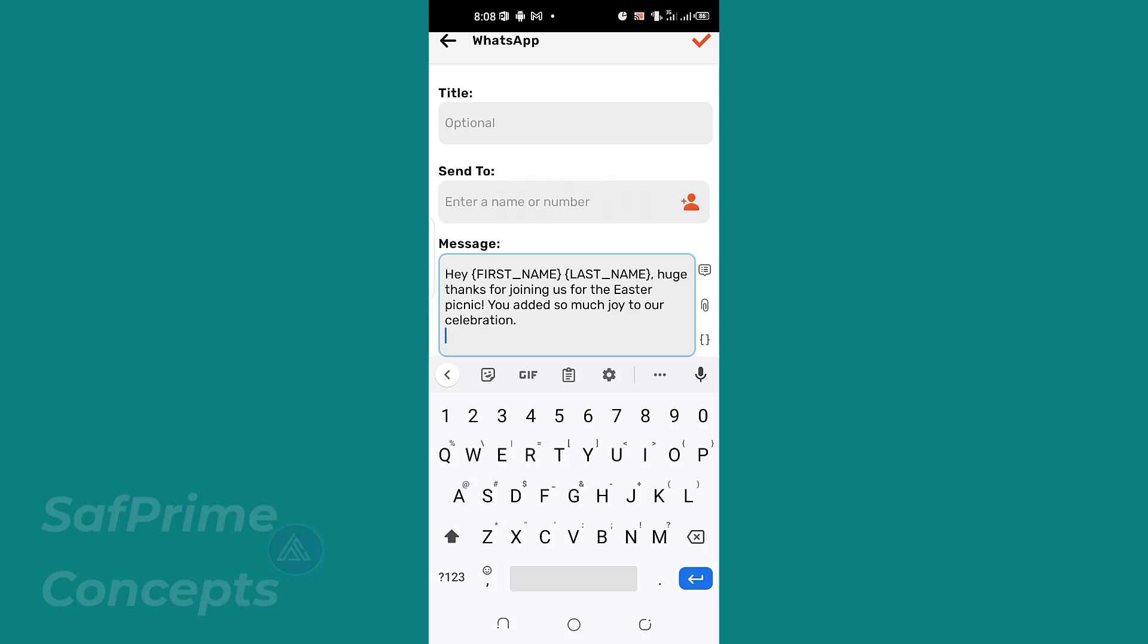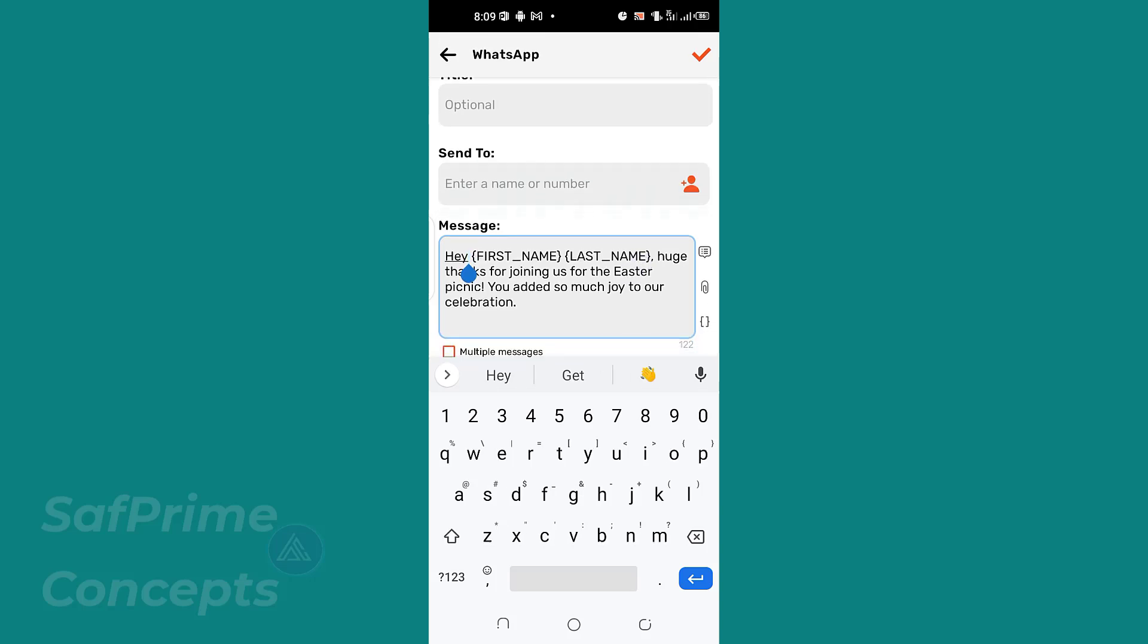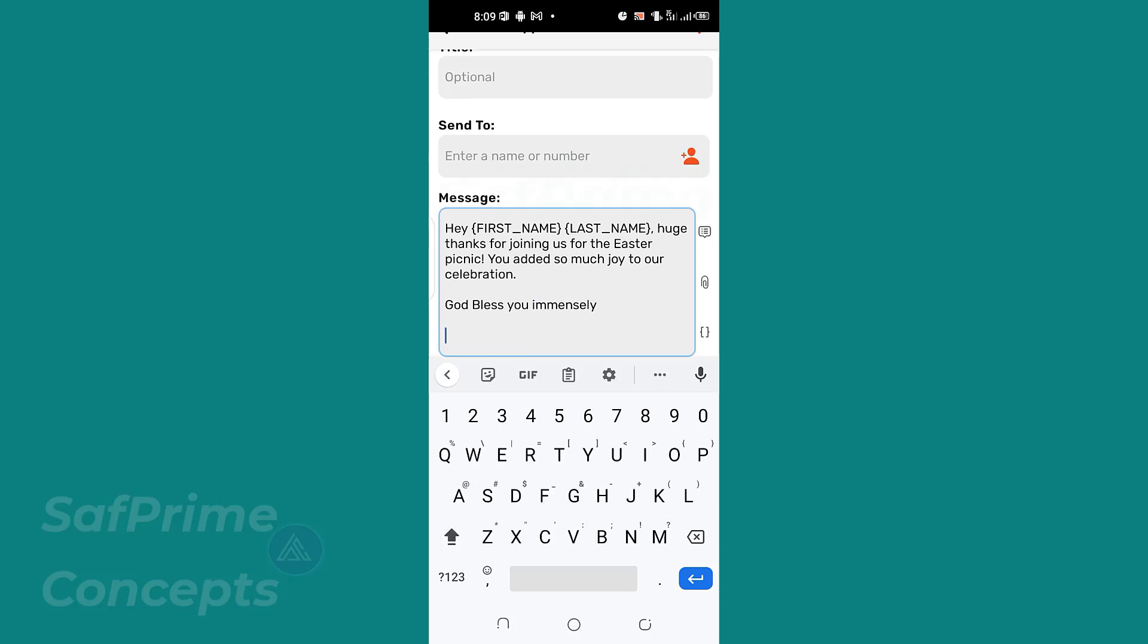So unless you save it as Calendar, then you go to the third name or the second name and say Brown, then the first name will be Calendar and the second name will be Brown. So, 'Huge thanks for joining us for the Easter celebration. God bless you immensely.' Then let me add a slogan, let me add a hashtag to it.